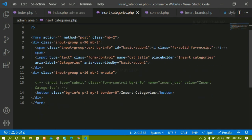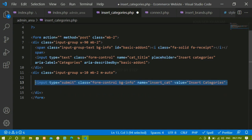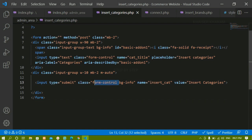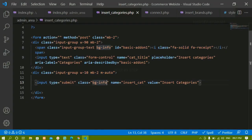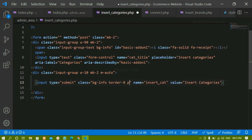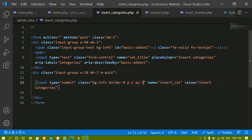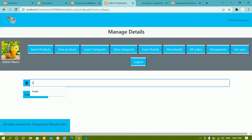Instead of a button I just want an input field, so I'll remove the button and uncomment the input field. After saving and refreshing, I have this button. Since I gave it the 'form-control' class, I'll remove that. Then I'll give it border 0 and padding on all four sides, and also a margin. Now I have a proper button.